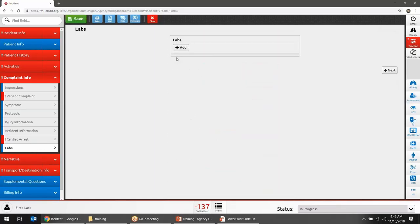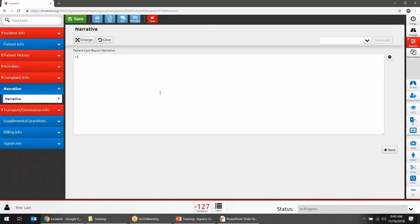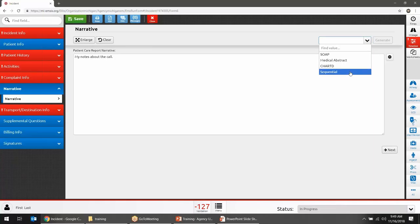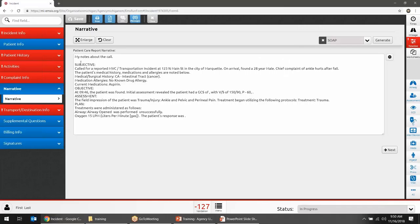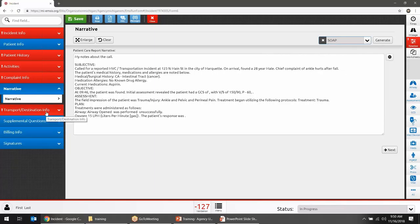Labs is optional information — don't worry about it if your agency doesn't do labs. The Narrative section allows free-text entry. You can also use narrative templates — for example, a SOAP template will pre-fill some structure and you fill in the rest. Agency administrators can manage which templates are available to providers.